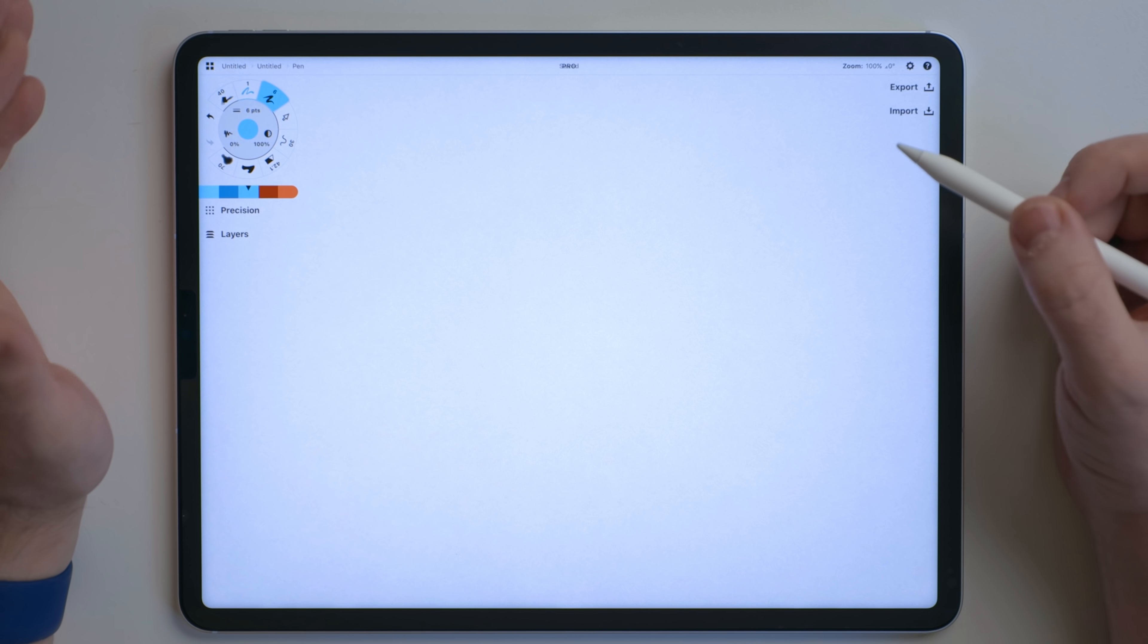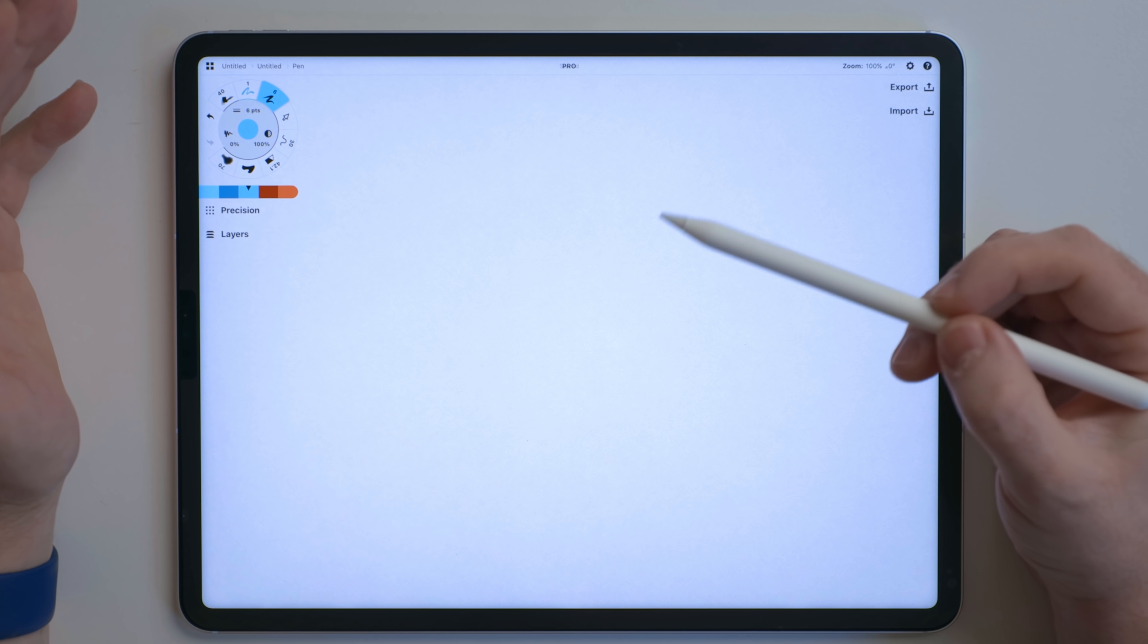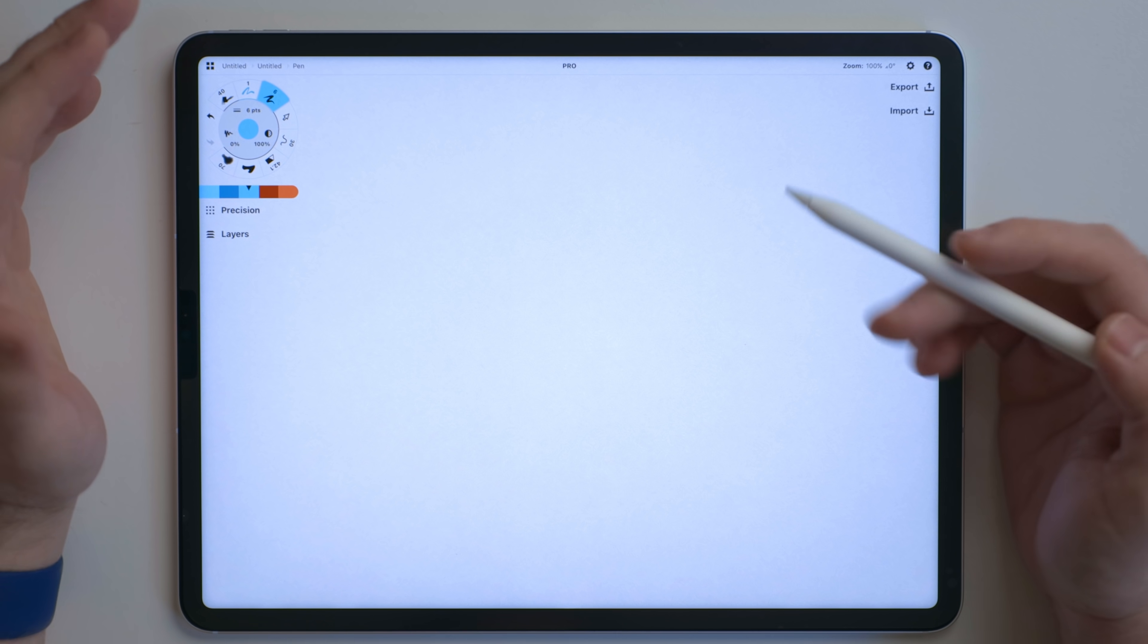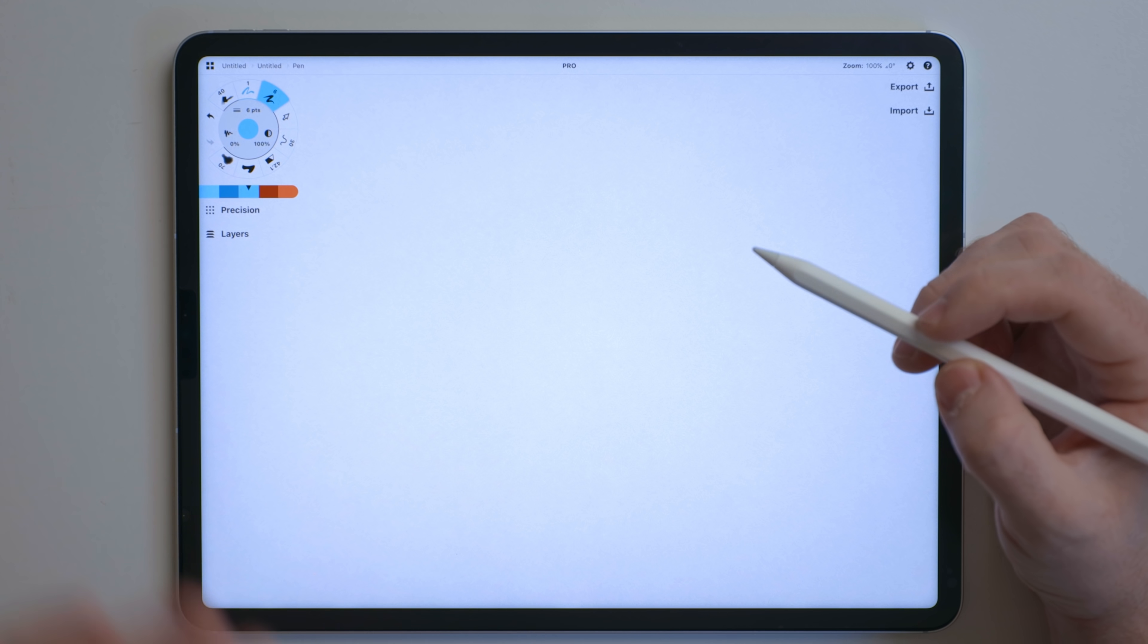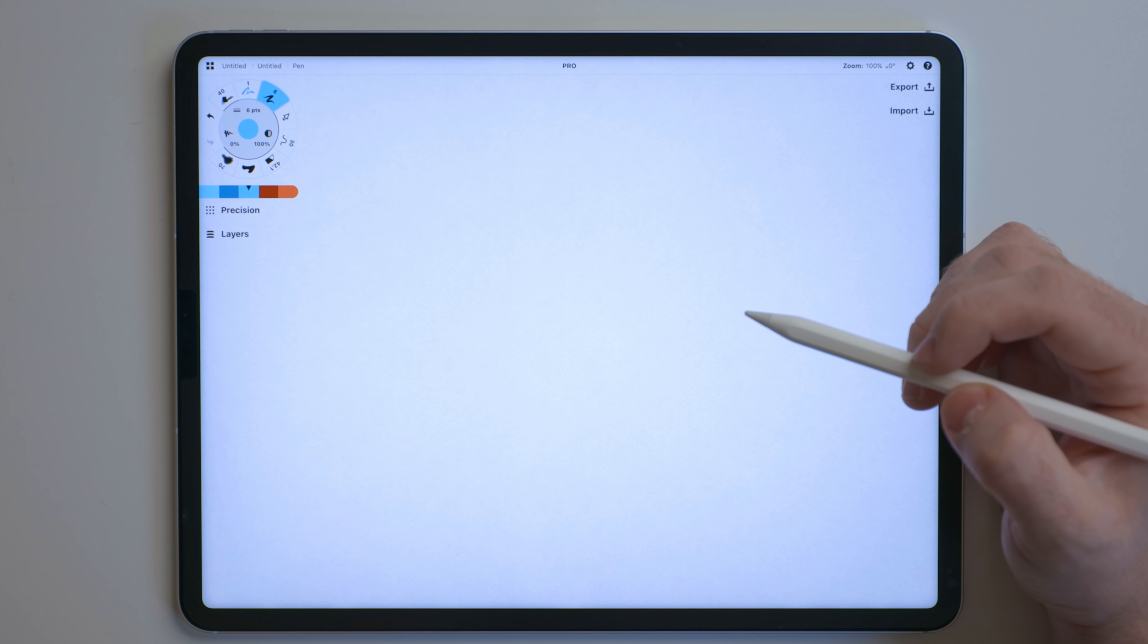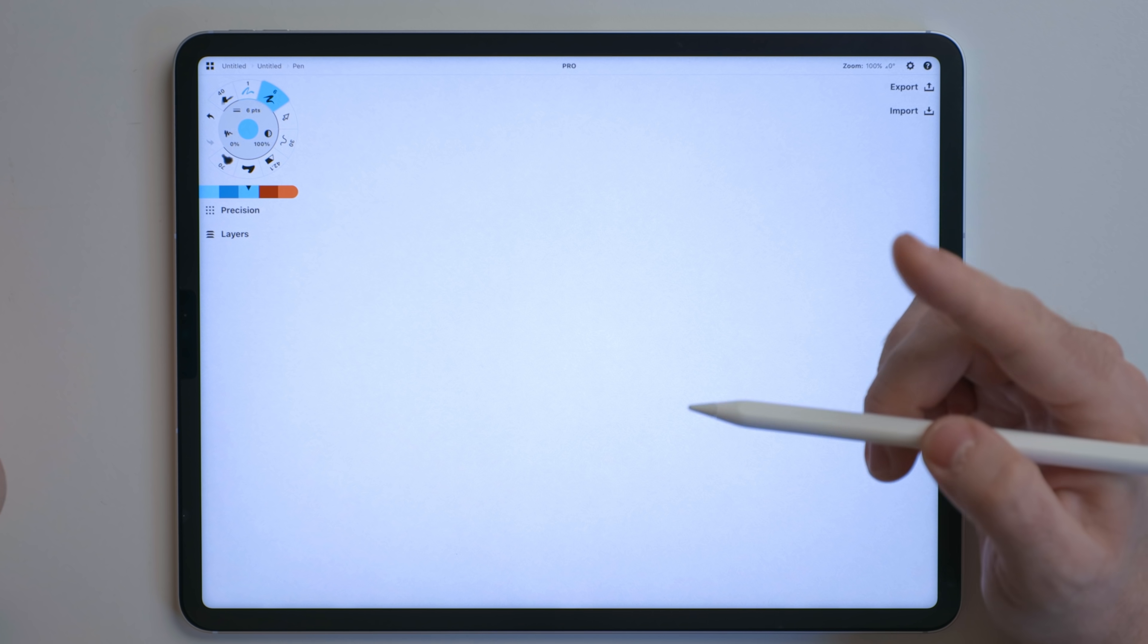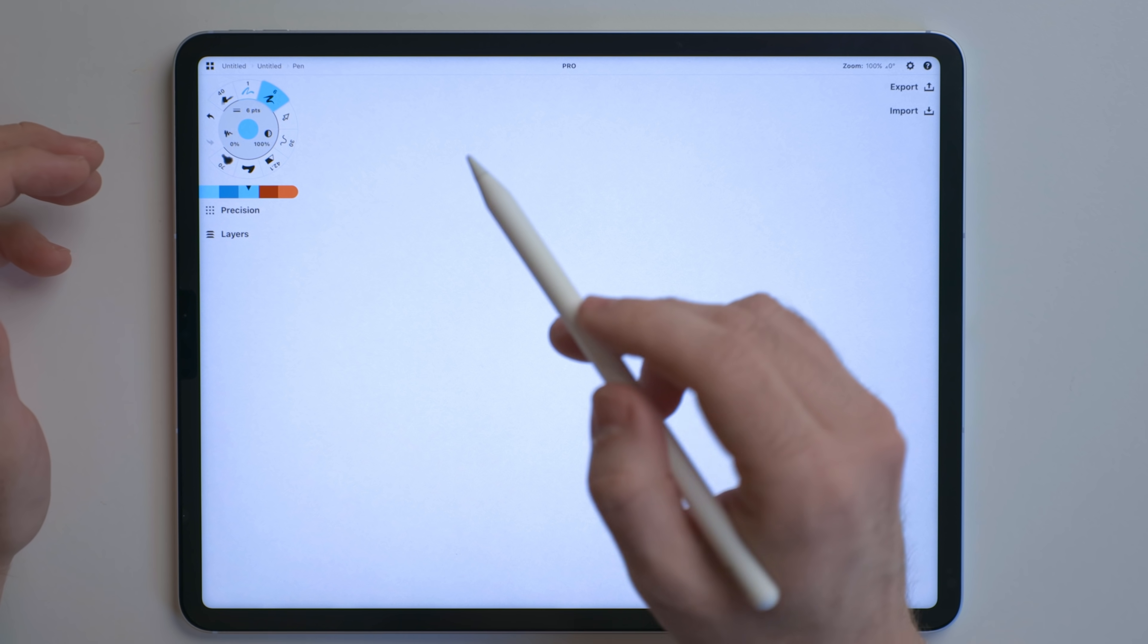One thing I see people overlook a lot is the fact that the Apple Pencil has pressure sensitivity. Because of the way the Apple Pencil pairs with the iPad, it gives it a unique option to use this, whereas a lot of other styluses that just emulate a finger, well, they can't do those.